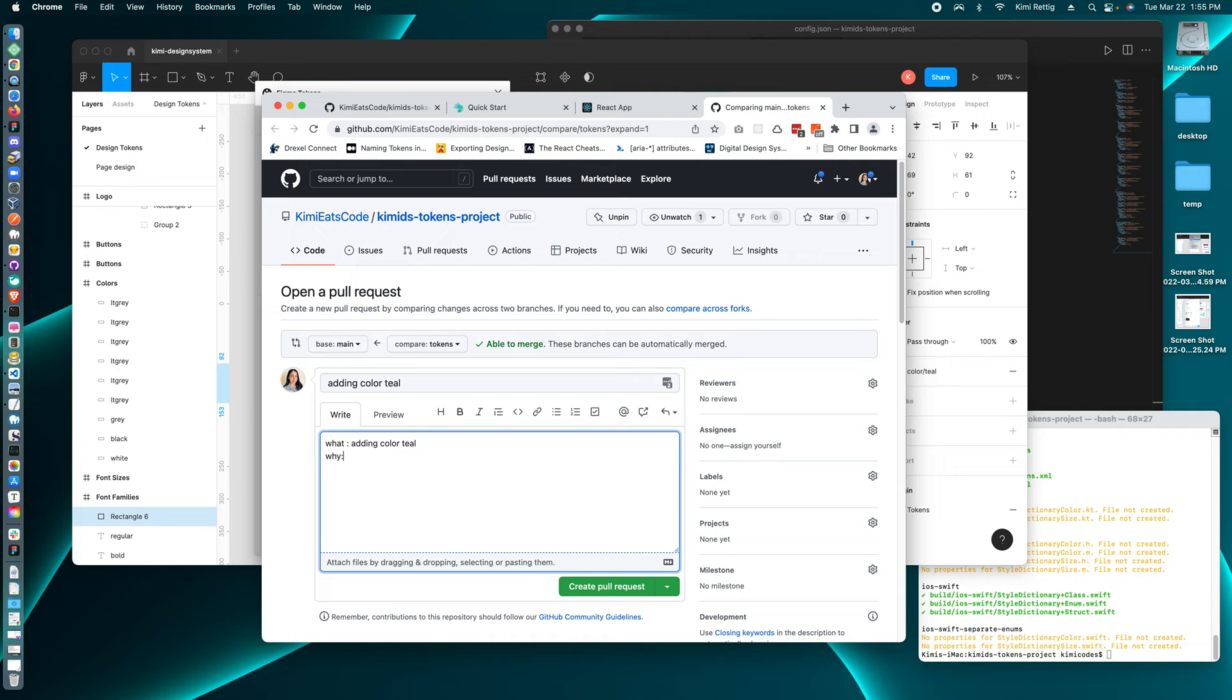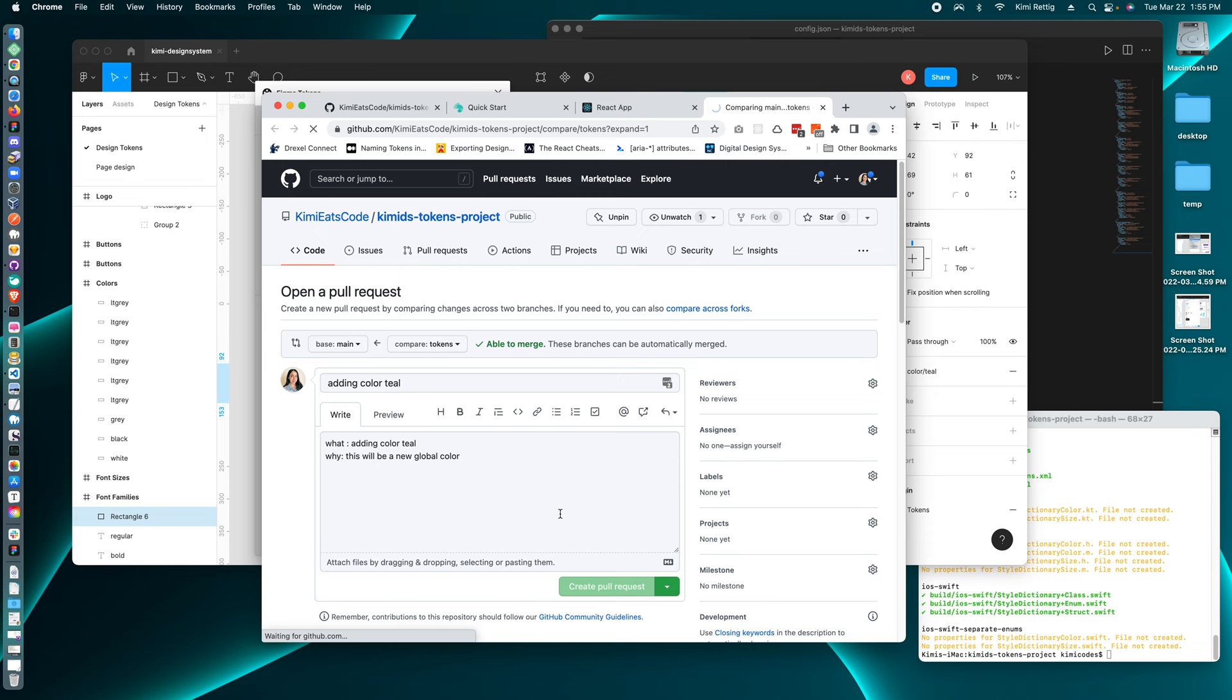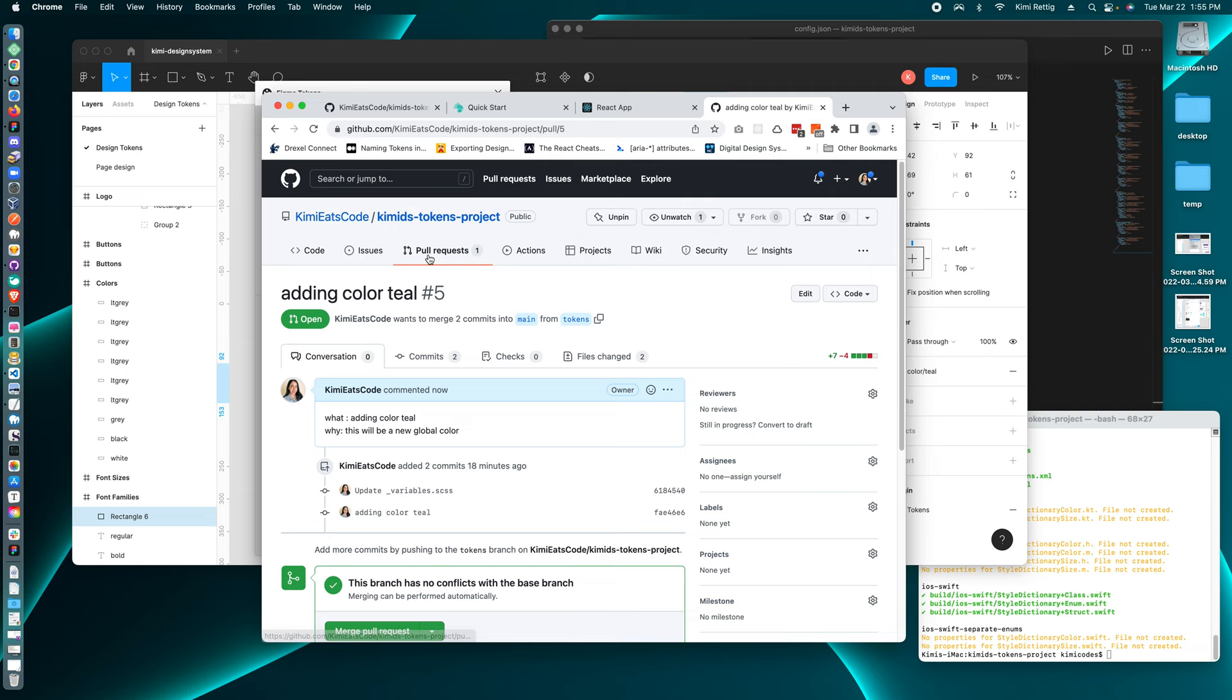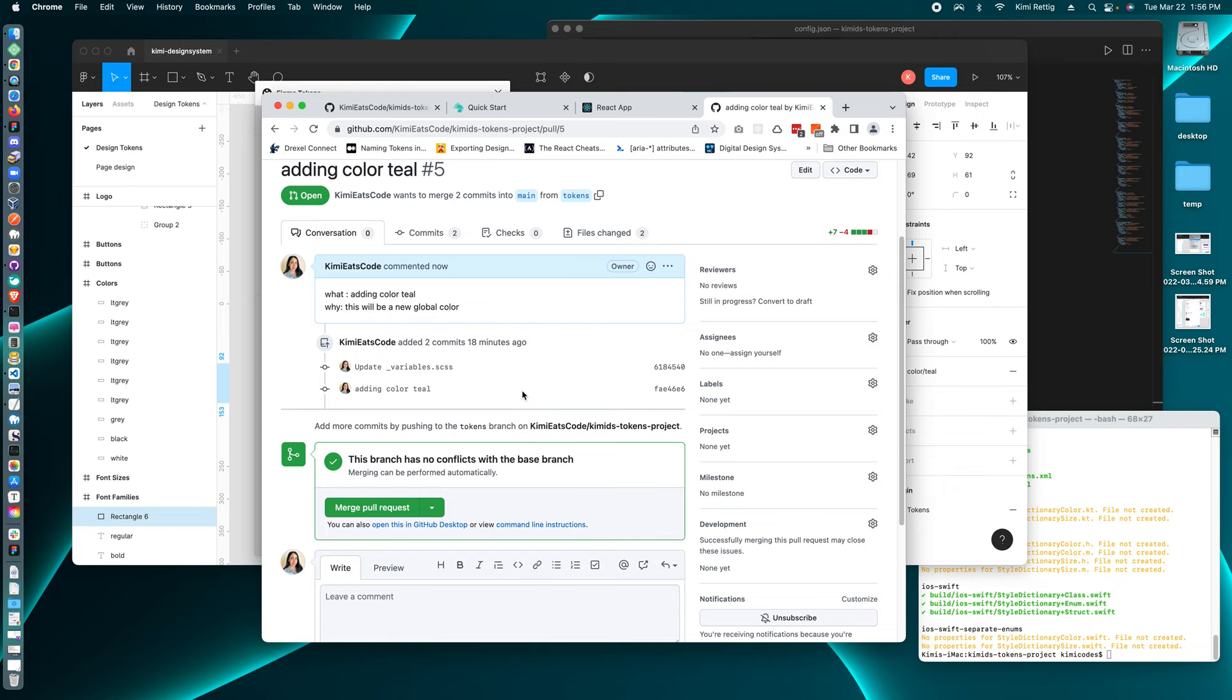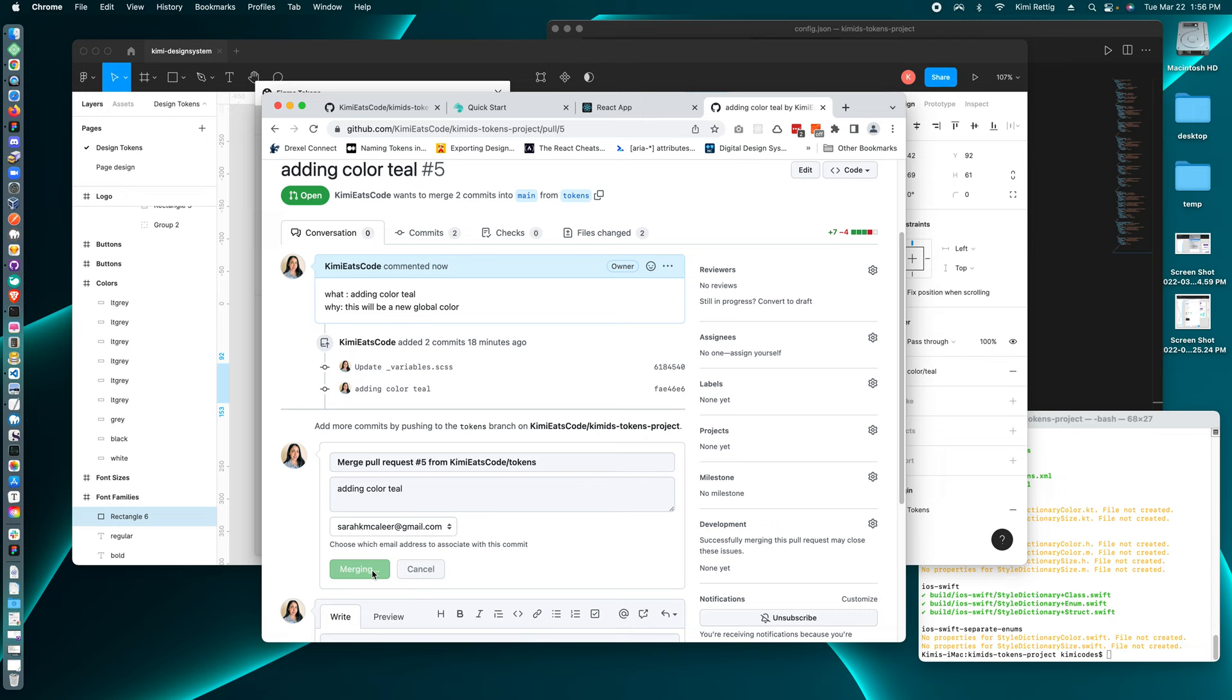This will be a new global color. For now, I'm just going to say that. Click on create pull request. And so now we can submit the request and then someone can merge the request if you think it's a good change to the code base. So I click confirm merge.